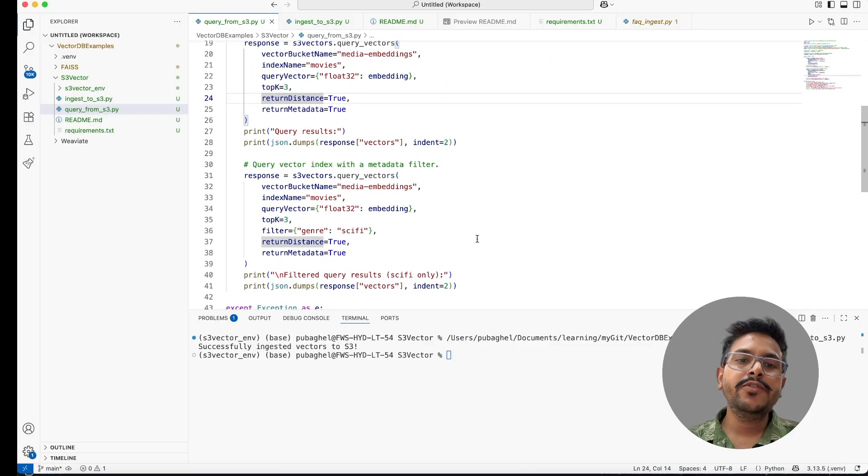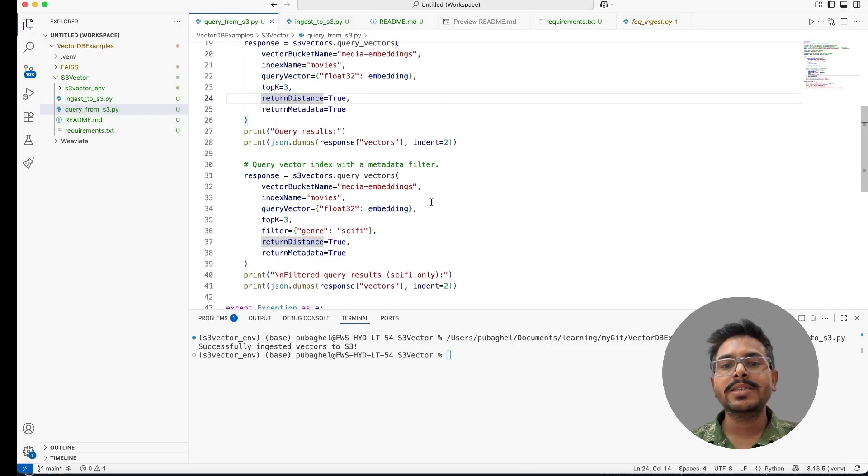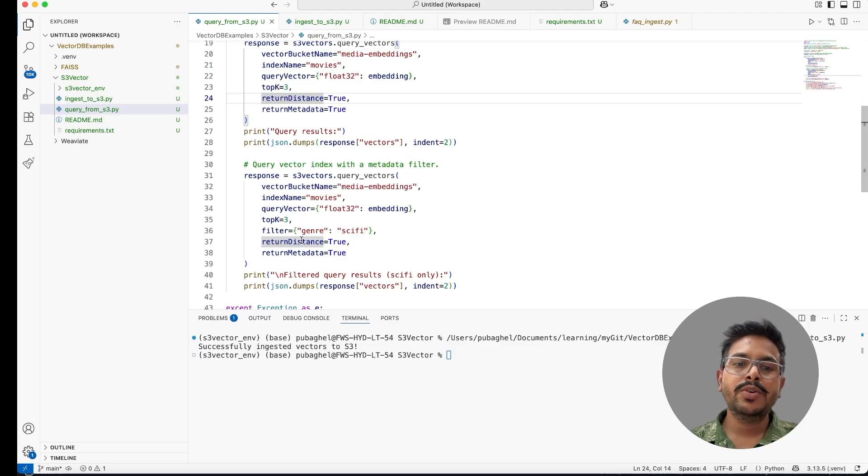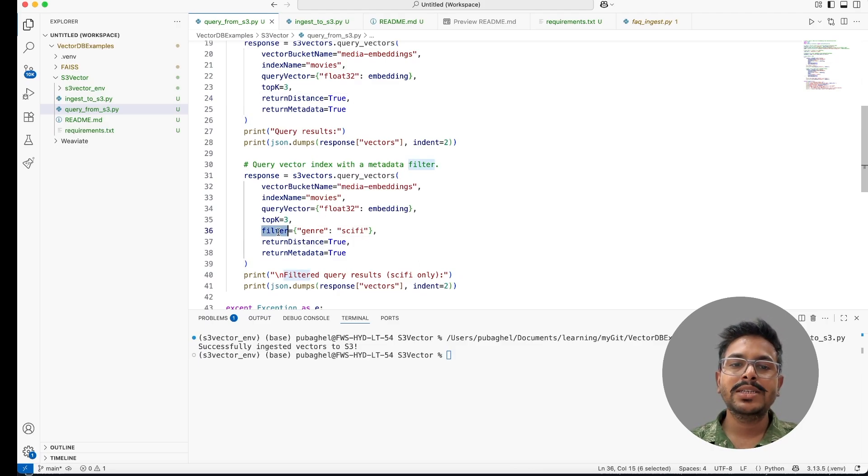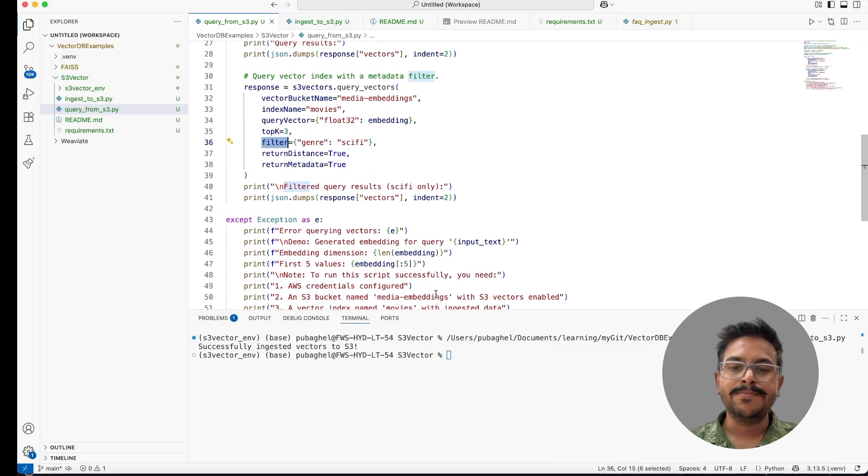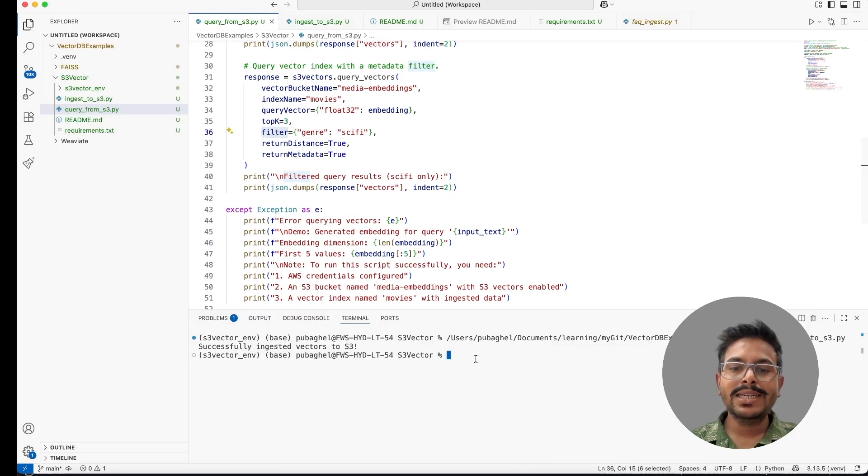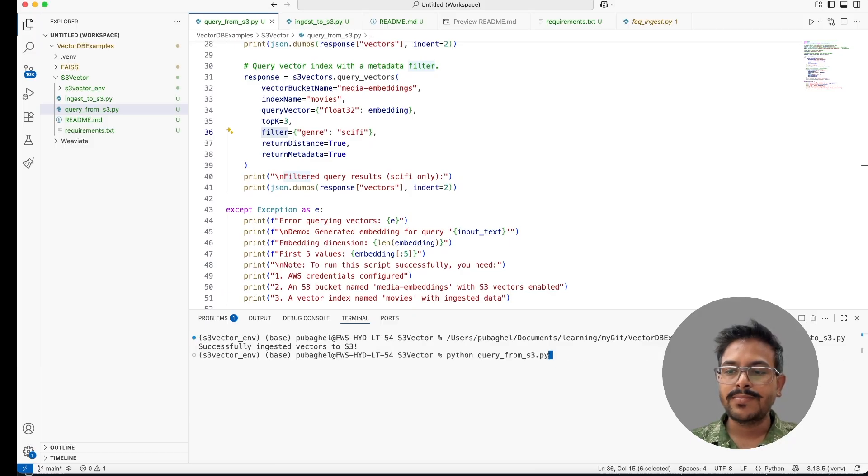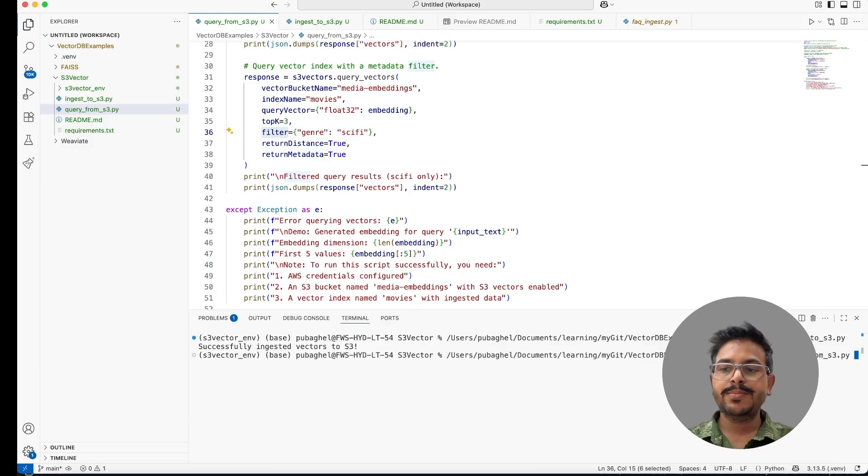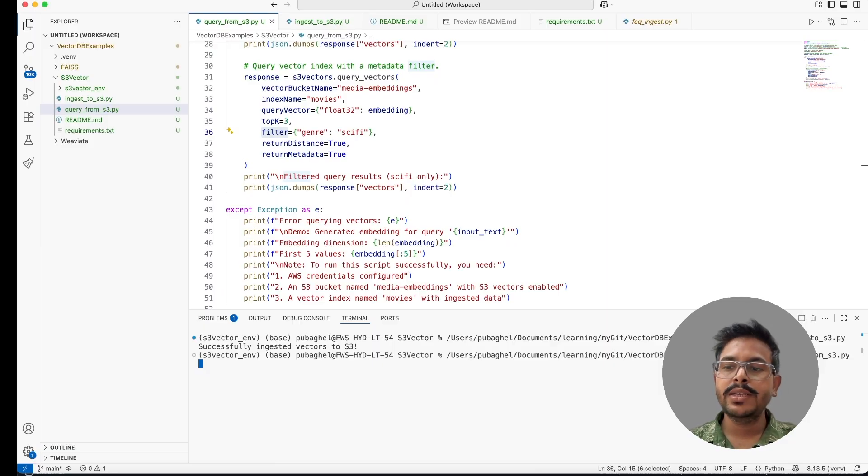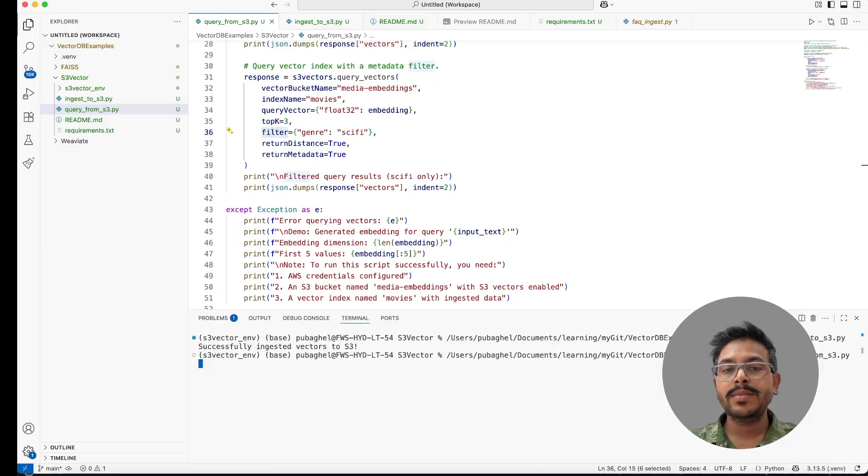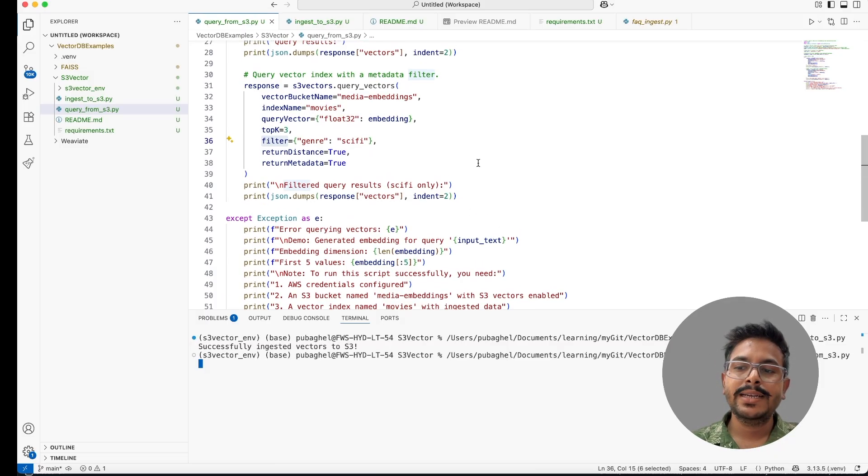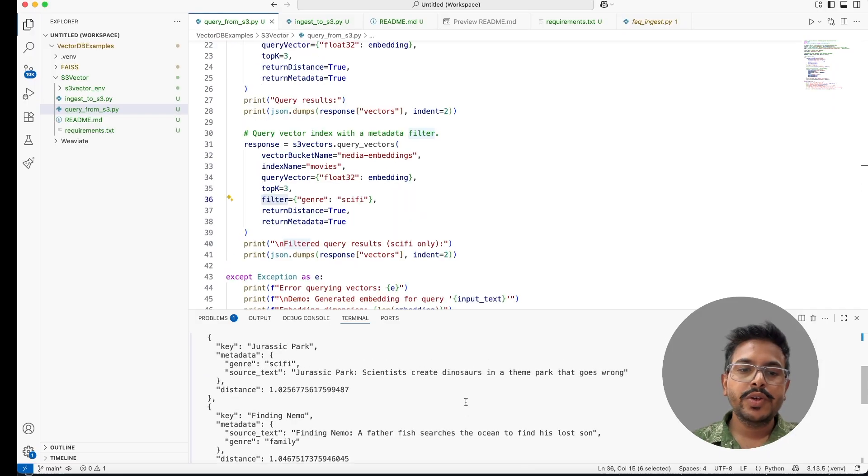Similarly, if you wanted to do the filtering on the basis of the genre which we have provided in metadata data, we can do it like this. We have to just provide the filters and we'll get the data. Let's try to run this particular code and see how exactly this works. I'll run this particular Python code and this will go into the S3 and try to find the similar vectors which is similar to our user intent and we'll get the data here.